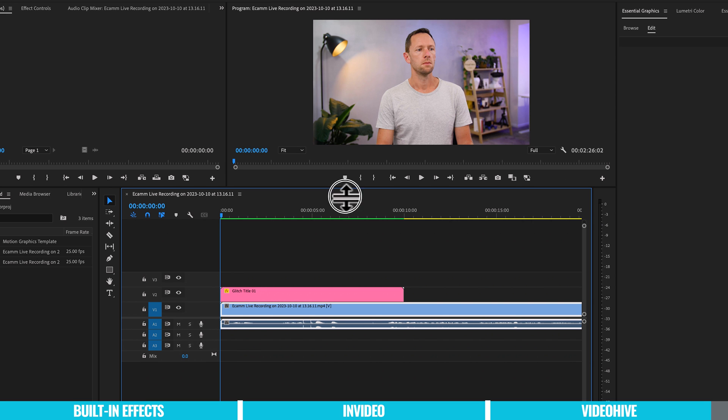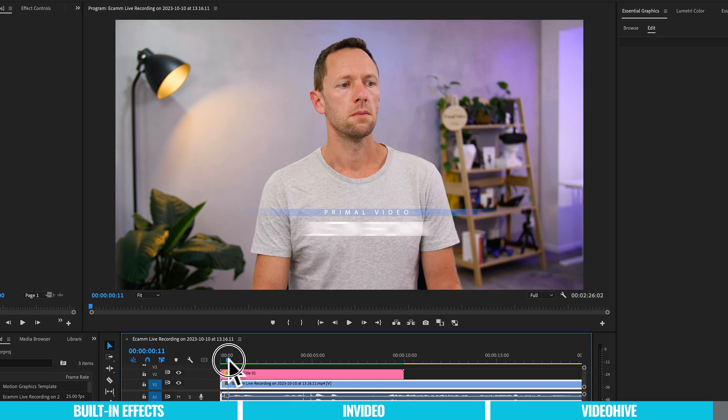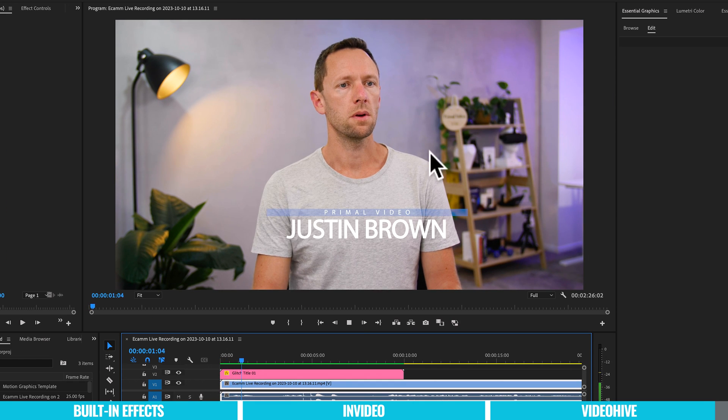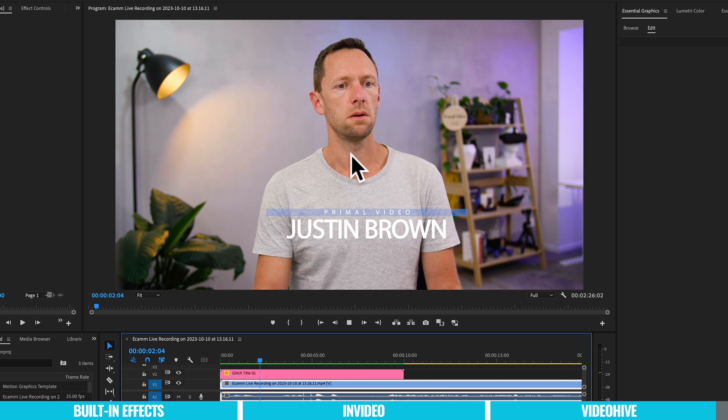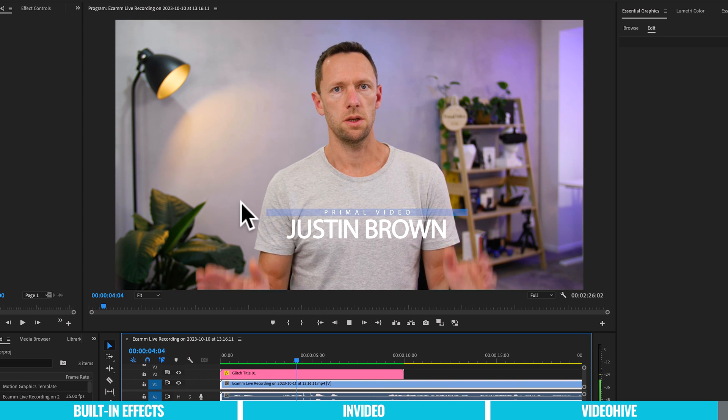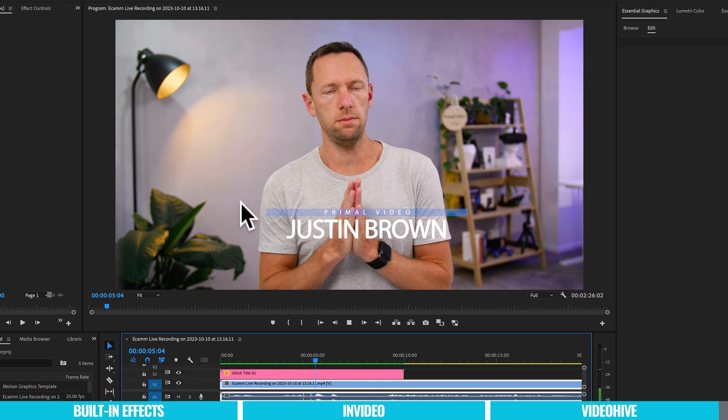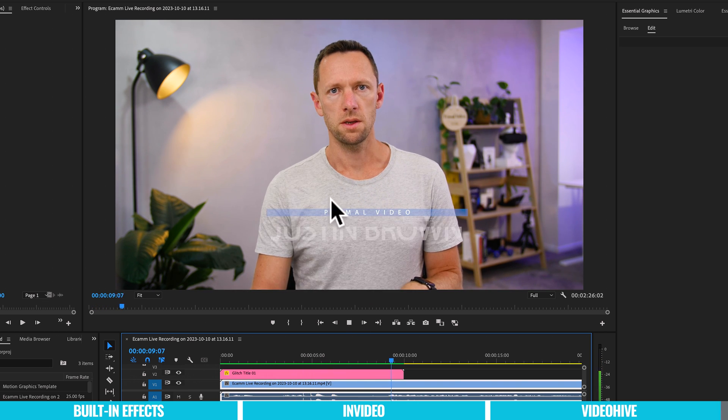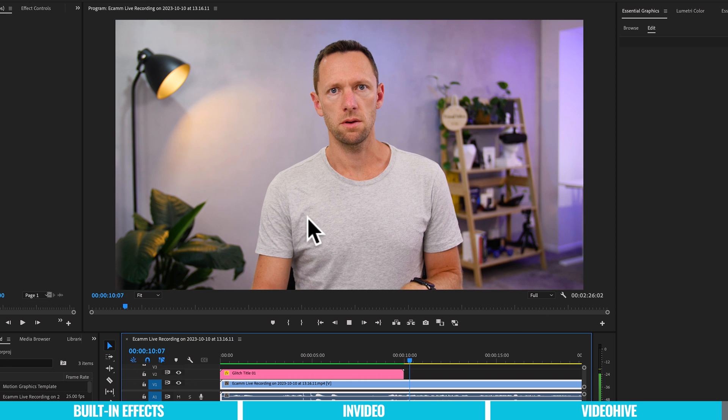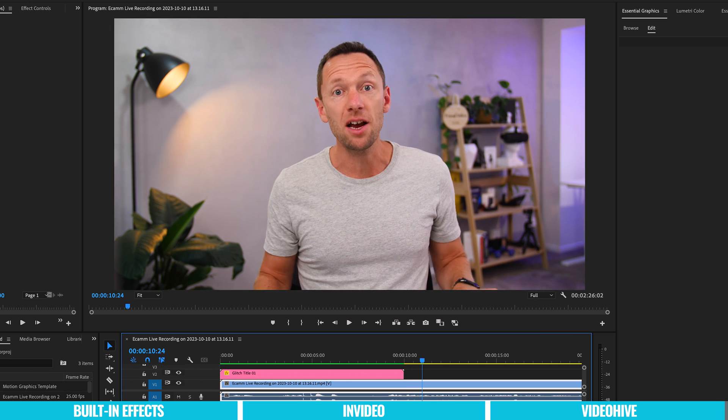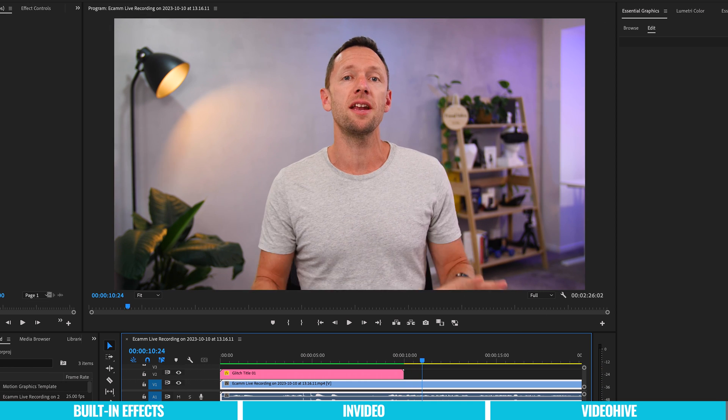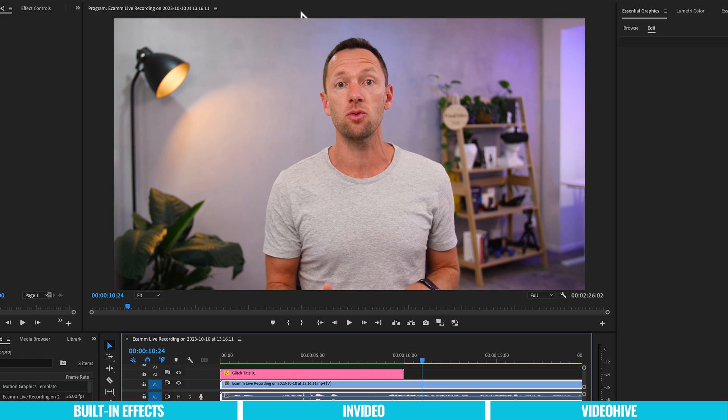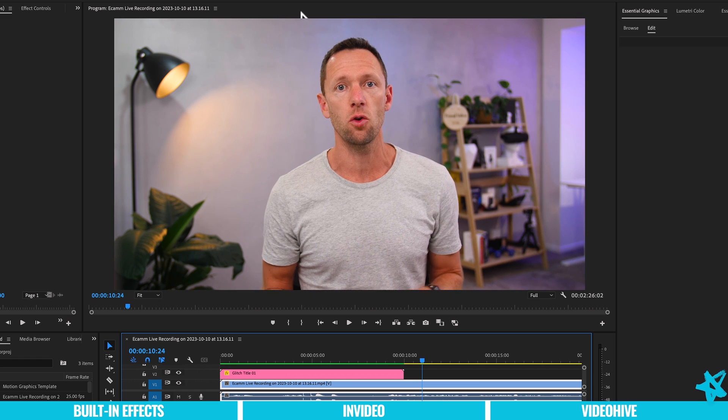So let's come across here to preview this. Maybe I'll make it a little bit bigger so we can see it. Let's play through this now. So we've got this glitch that happens. The text is there. It's been fully customized up. Let's jump across to the end. And it's going to glitch back out and disappear from our screen. So that's how easy it is to create professional looking animated titles and graphics for your videos.